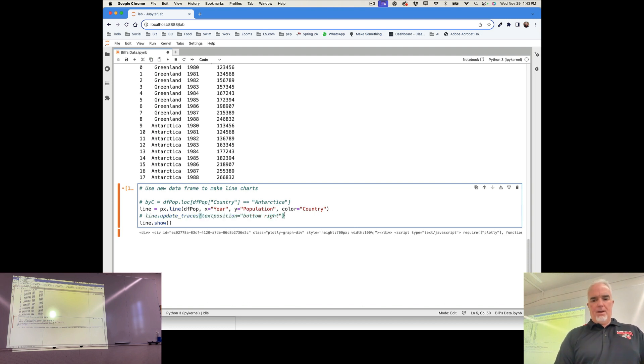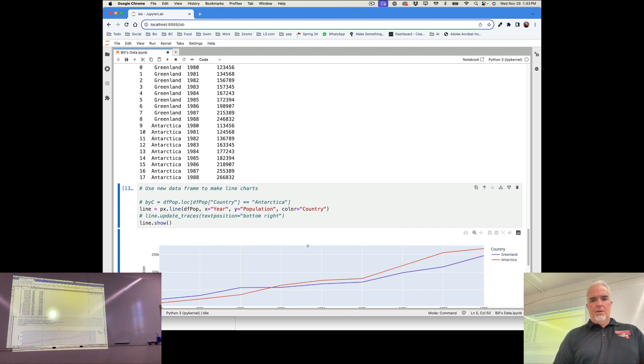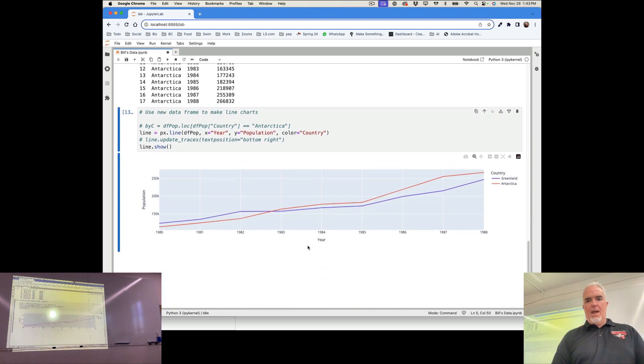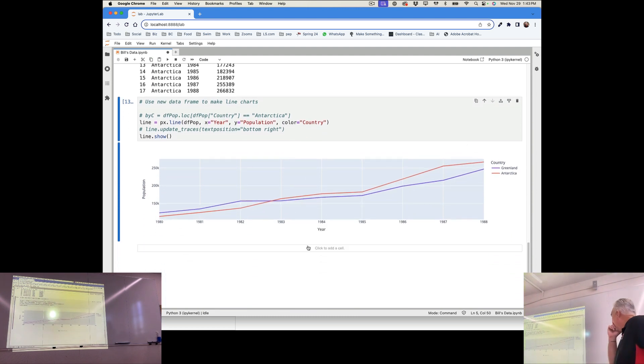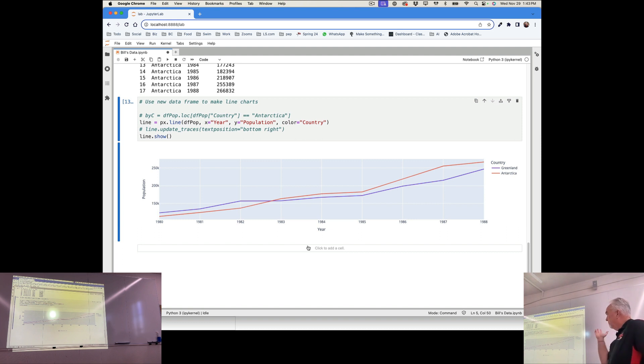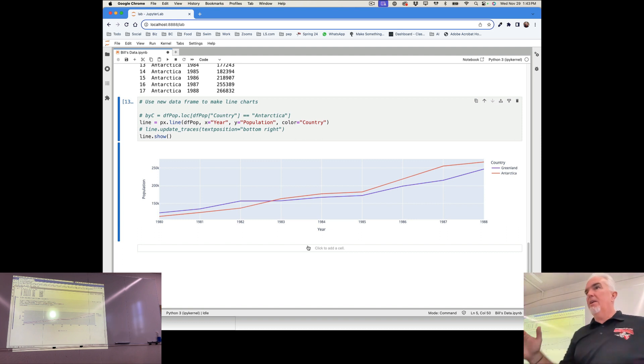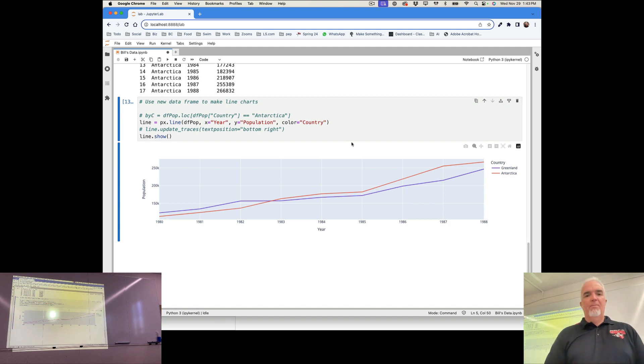I'm going to comment that one out. And now I have Greenland and Antarctica, population over time. Everybody kind of knows what to do with that.